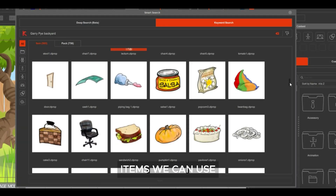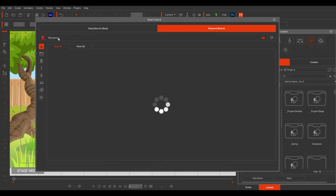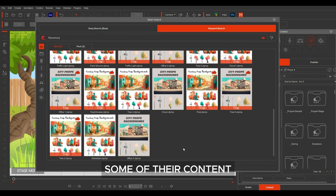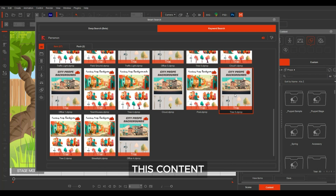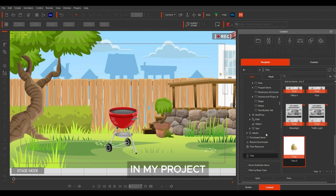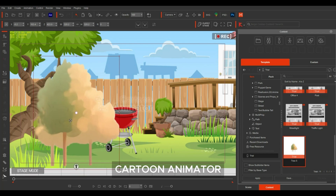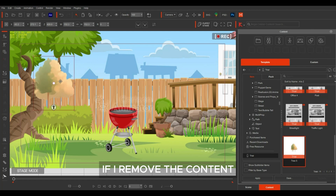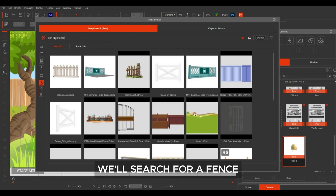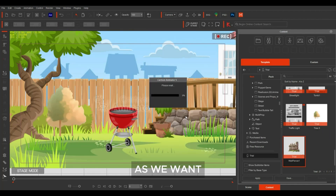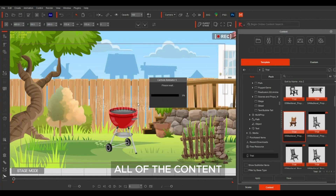We can narrow down the search to just items we can use in our backyard scene, and find content created by other developers to add to our scene. If I do a search of the developer Paramon, I can see some of their content — I like this tree here, so let's double-click it and it will automatically download to my content manager. This content offers a trial version, which means I can test it out by dragging it in, but I'll see the Cartoon Animator watermark, which disappears if I remove the content or purchase it. I can also browse all content of an individual developer for a consistent look.